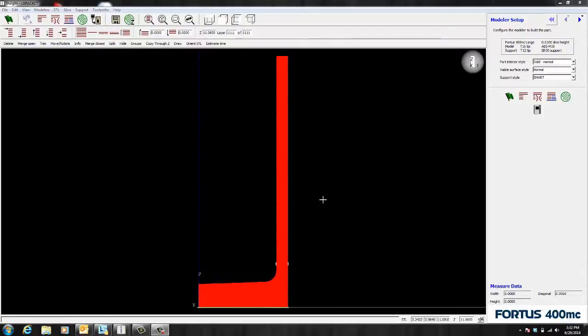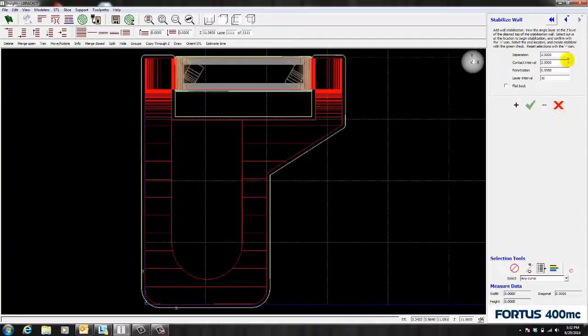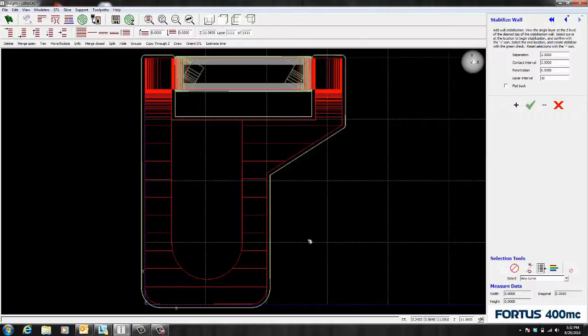So to create a stabilized wall, we need to go to the support tab, click stabilize wall. Now notice there's a few features associated with creating a stabilized wall. And we're going to go over these settings in a moment. But first we need to make sure that we're on the layer that we want the wall to start on.